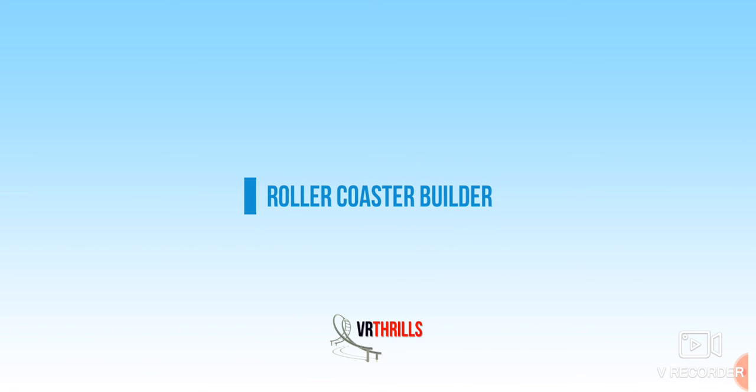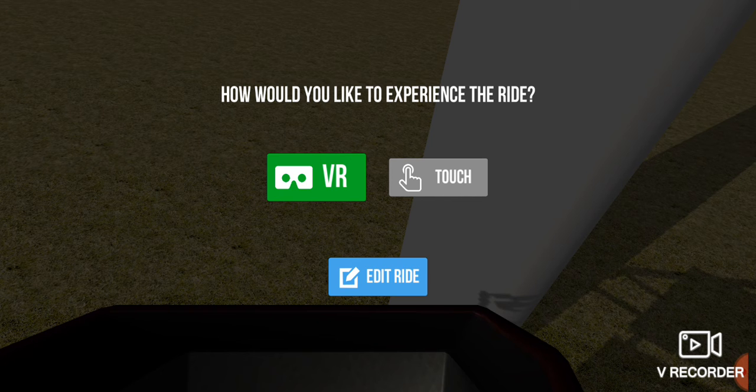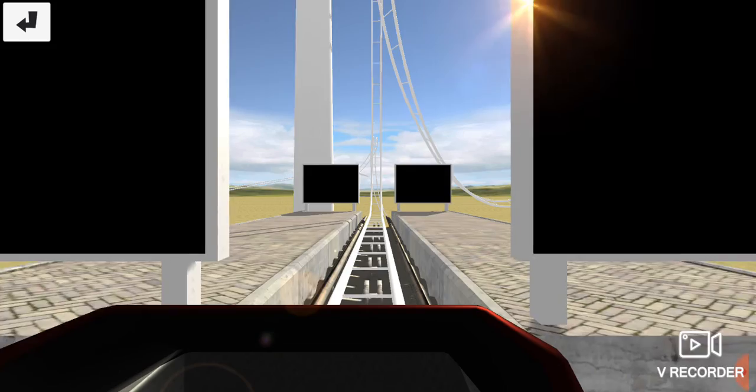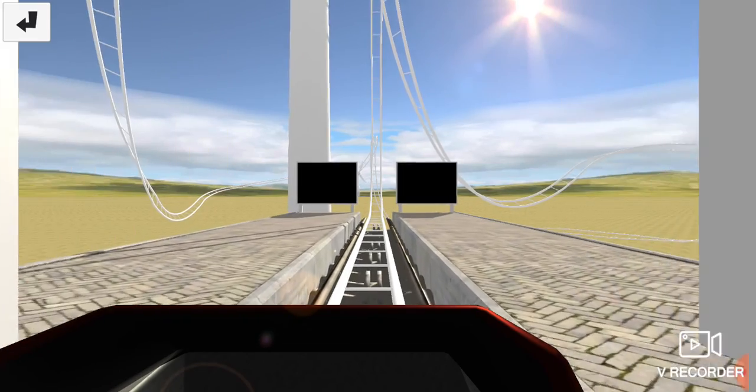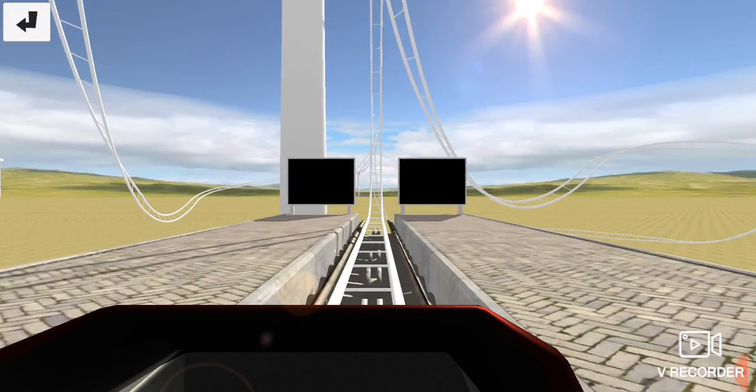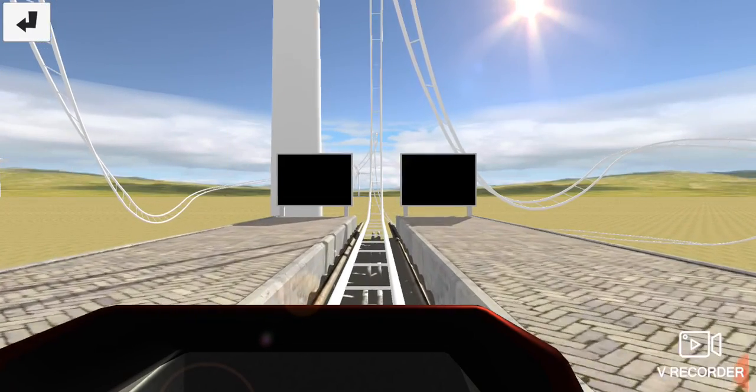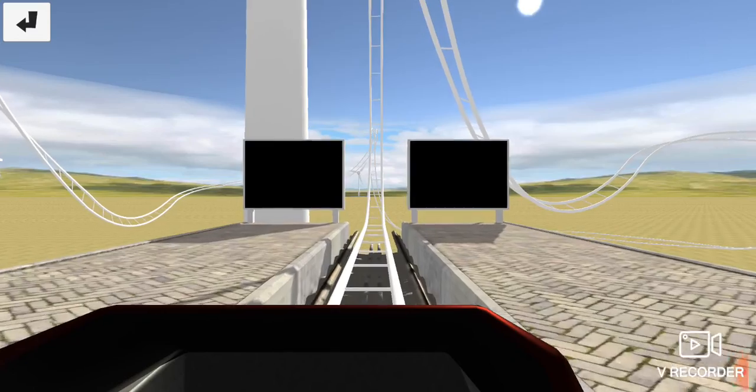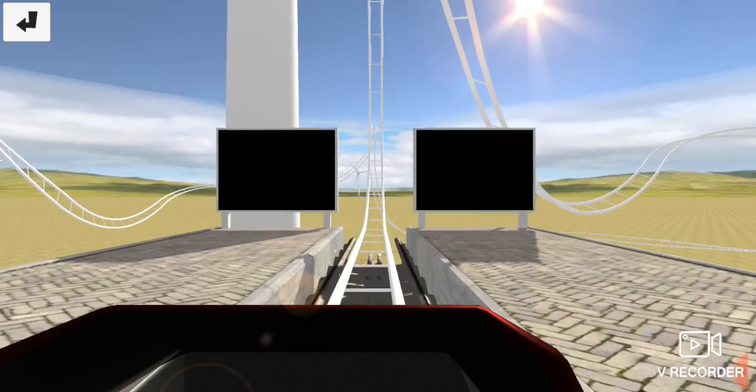Okay, here we go. It's gonna ask us VR or touch - touch. All right, here we go, riding our roller coaster.